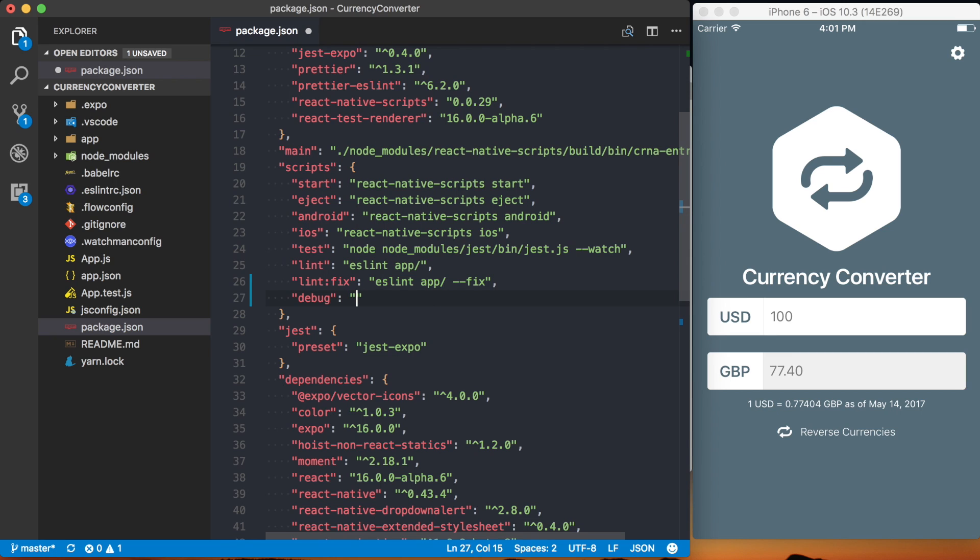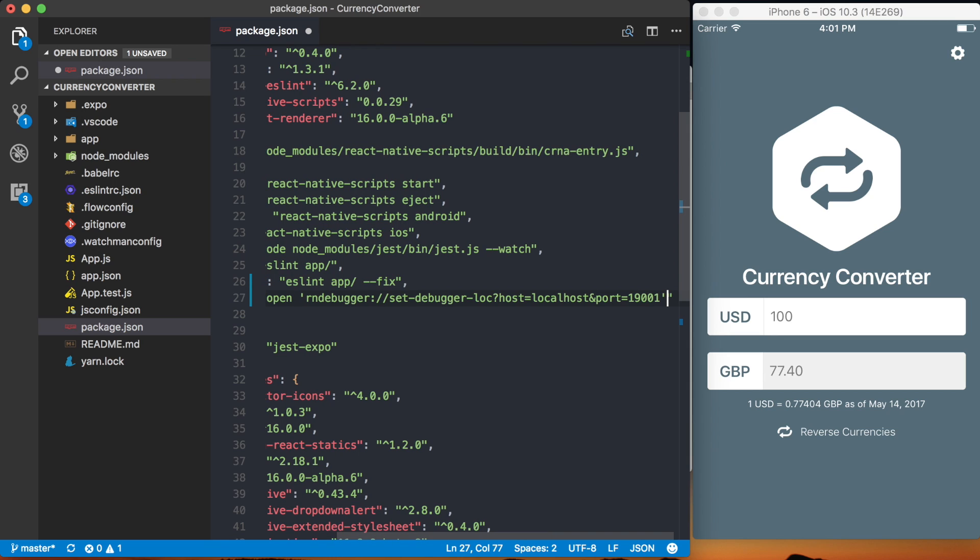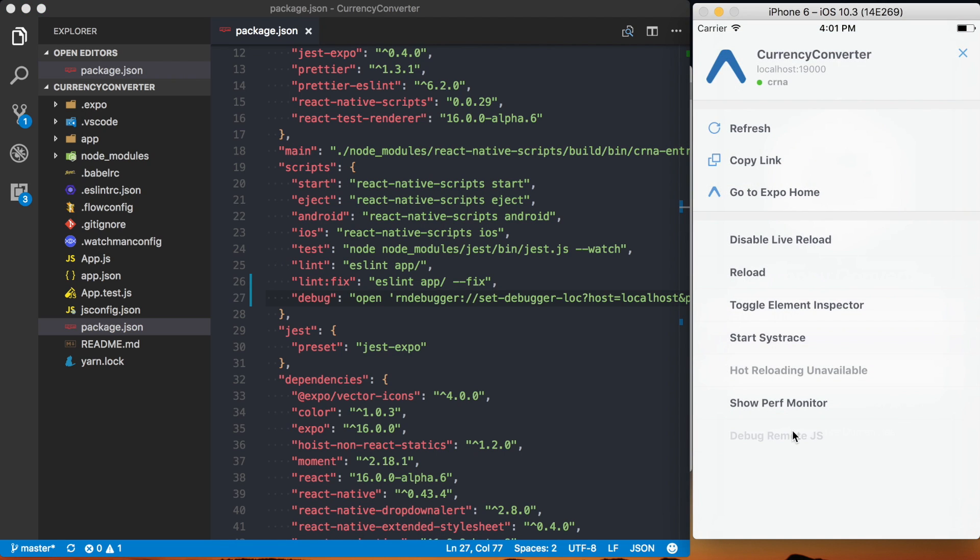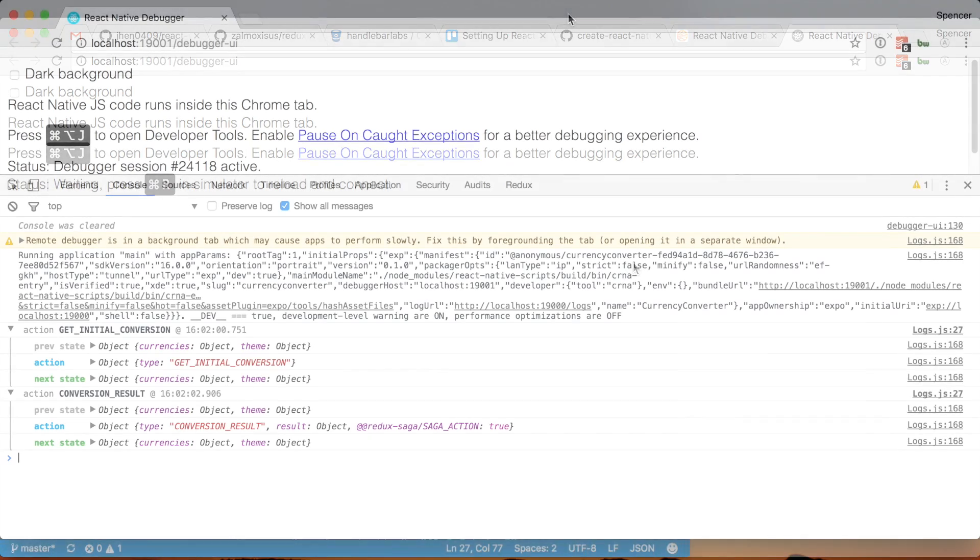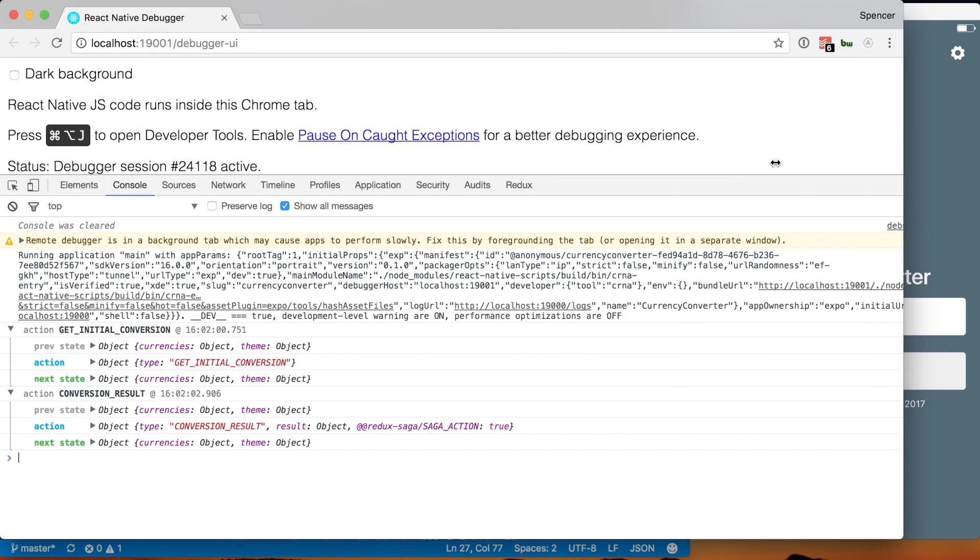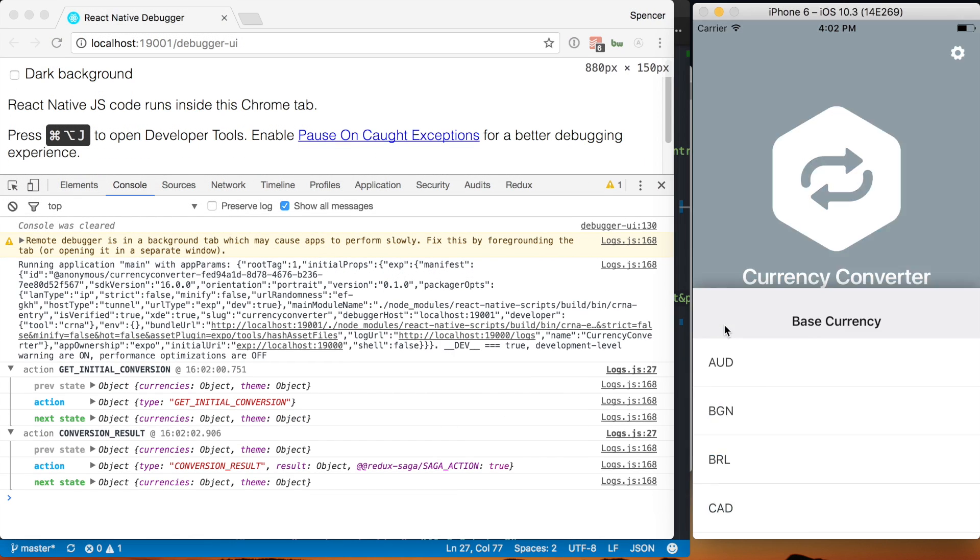If I actually do some remote debugging on this right now so you can see that I'm logging out these different actions as they take place. If I change the base currency, you can see that we're logging out the results.